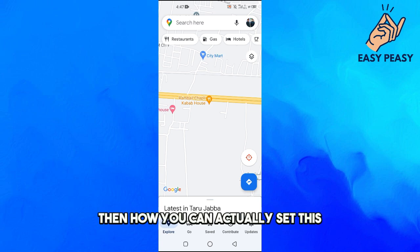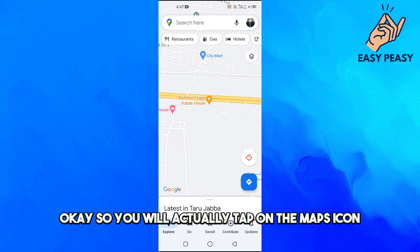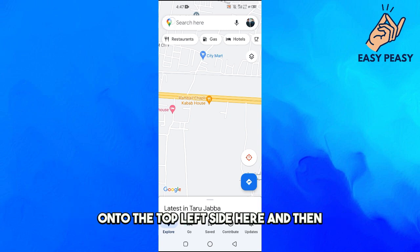You will actually tap on the Maps icon onto the top left side here.